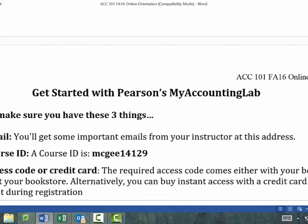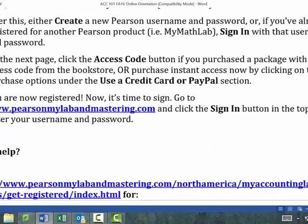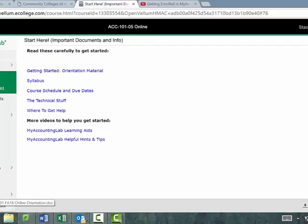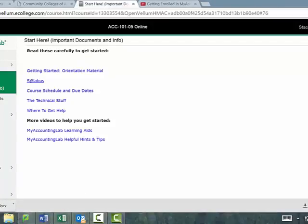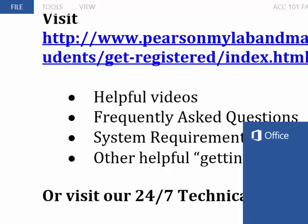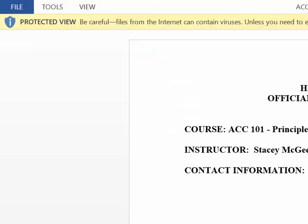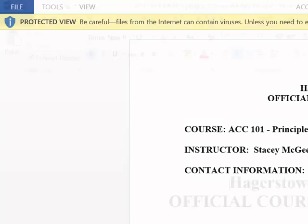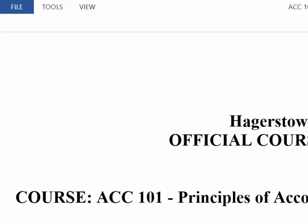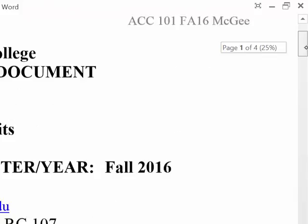I'm going to skip through the registration part because you should have already registered. So let's go to the syllabus. I'm in our course now, and that was the orientation material. When I pull up the syllabus, I'll look at the due dates and then show you some other stuff. This is kind of what I'd be doing on the first day of class.